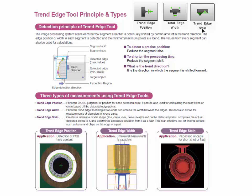The trend edge stain tool is similar to the trend edge position tool where it will profile the edge of a surface, but it performs a more detailed analysis of this information. What the trend edge stain tool will do is it will create a reference model shape from the detected edge information. This model can be a best fit line, circle, oval, or free curve.